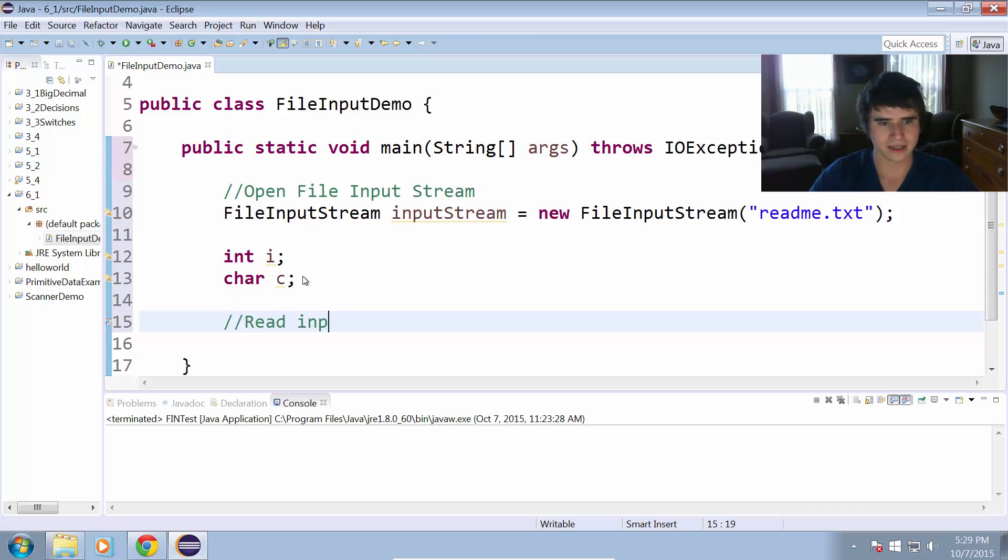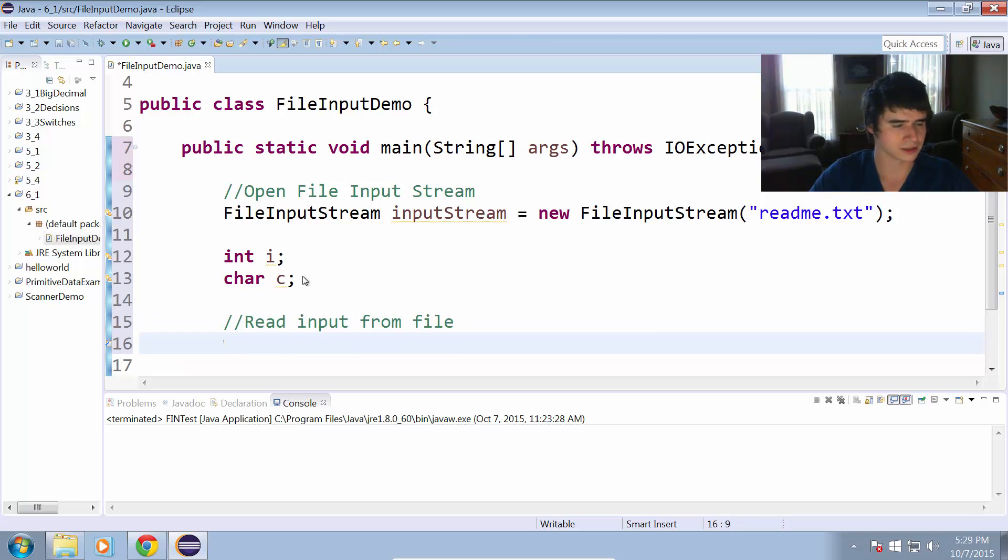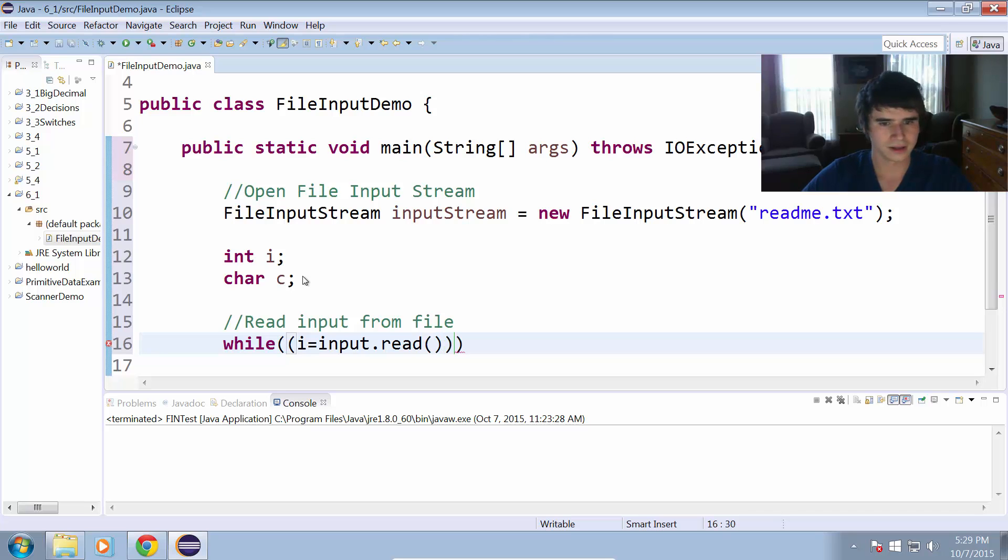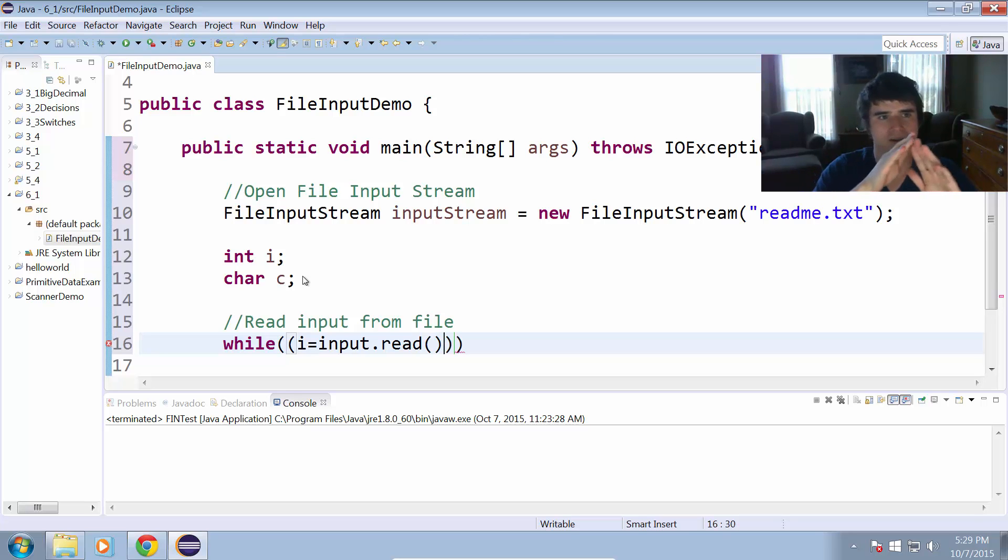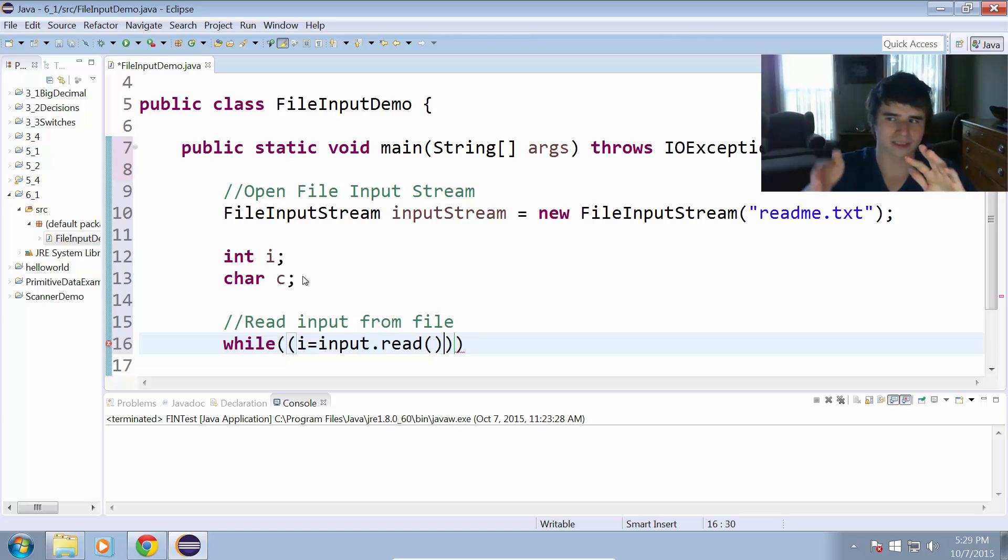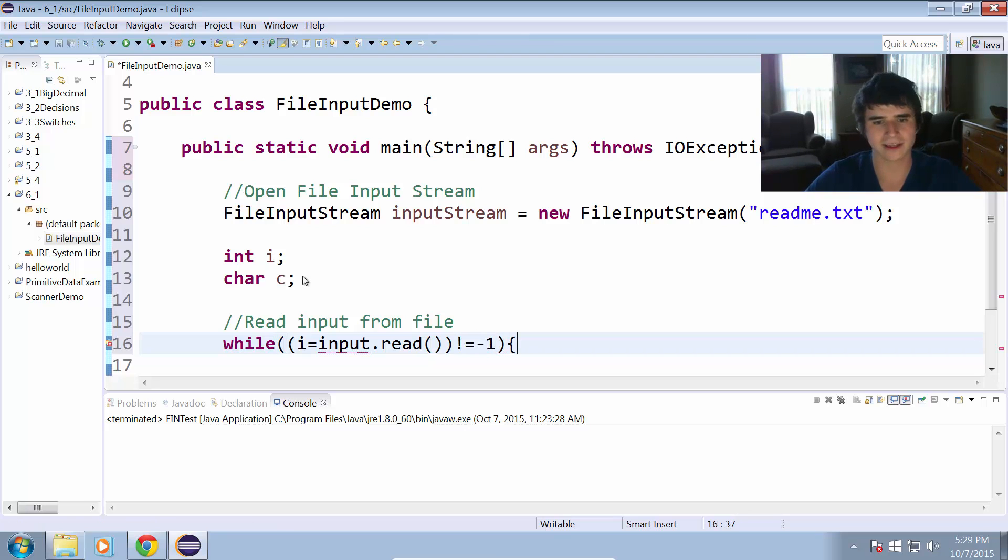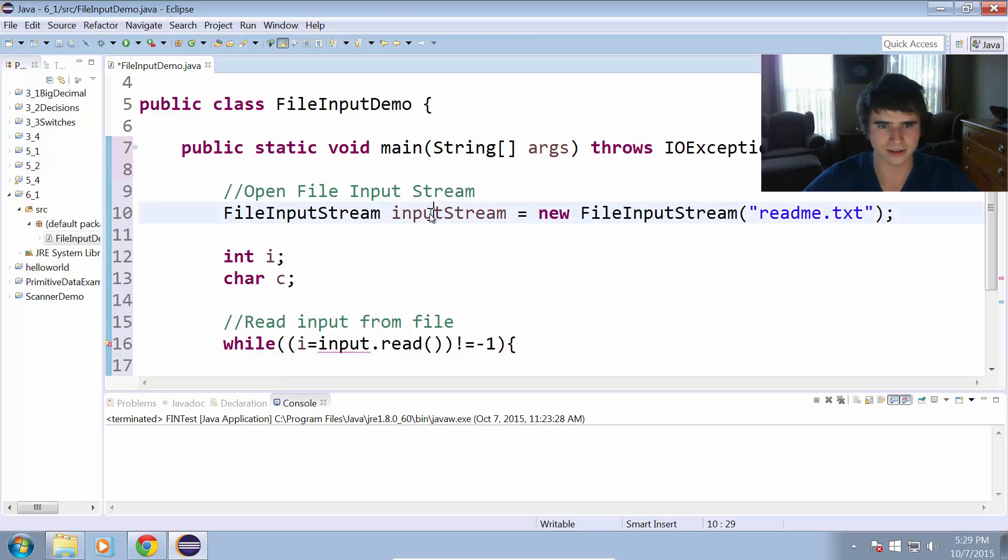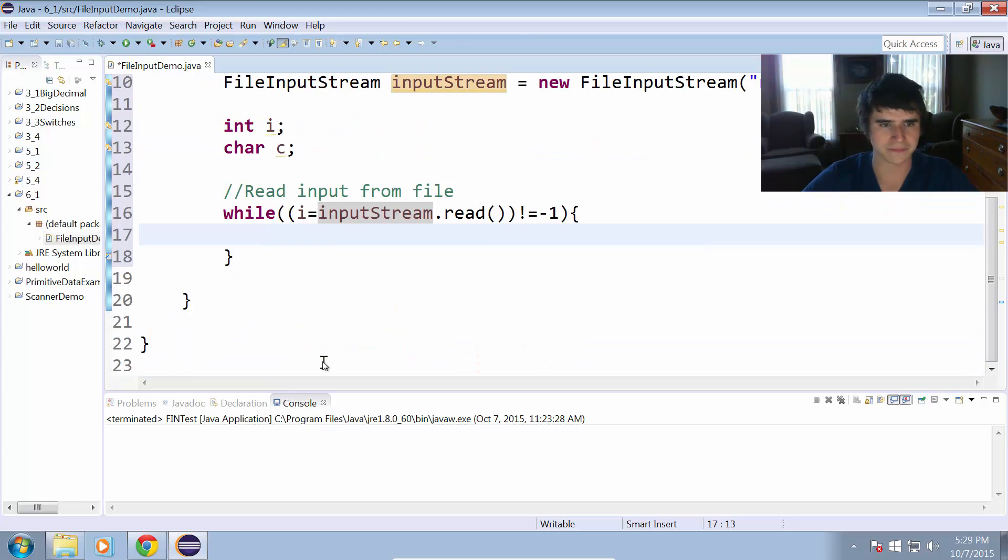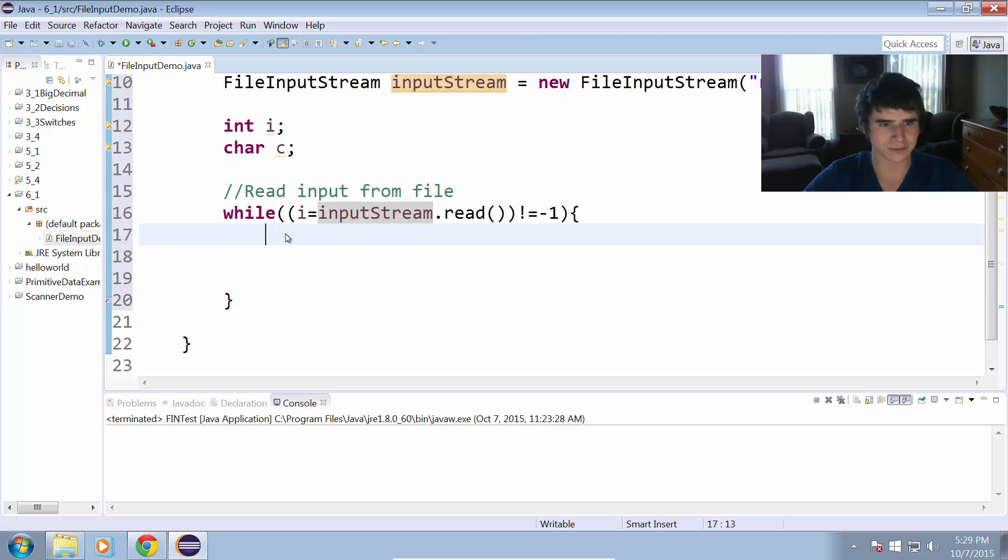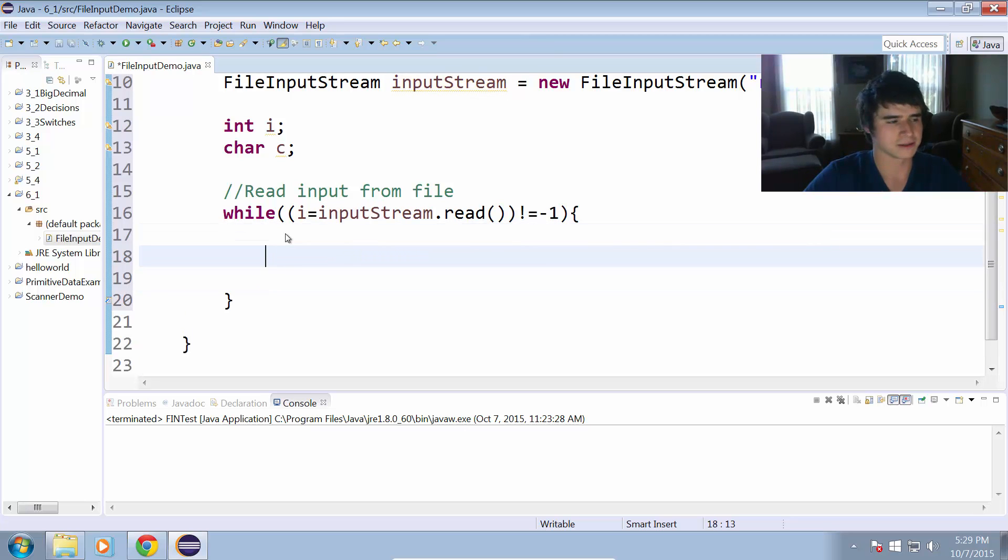Now we can read input from file. While i equals inputStream dot read, we're setting that integer to the next thing in the file. It's just going to go through the file one at a time, just keep reading until it runs out of stuff. And we will do not equal to negative one. We know once it's negative one that we've reached the end of the file. While i equals inputStream dot read not equal to negative one, we can go ahead and start printing out the thing that i is equal to.